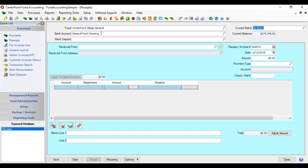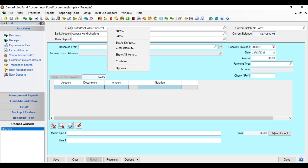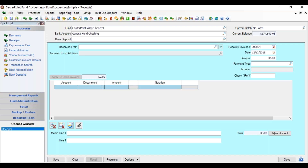You can see that it also filled in the bank account. Another handy option for the fund and bank account fields is the right-click menu. In your different lookup lists, always right-click and check what menu items are available. There is one called Set as Default, so if you typically use the same fund in receipts — in this case the general fund — you could set it as a default, and the next time you bring up the receipt screen it will automatically fill in Center Point Village General. Alternatively, if you use the same checking account across funds, set the bank account as default.